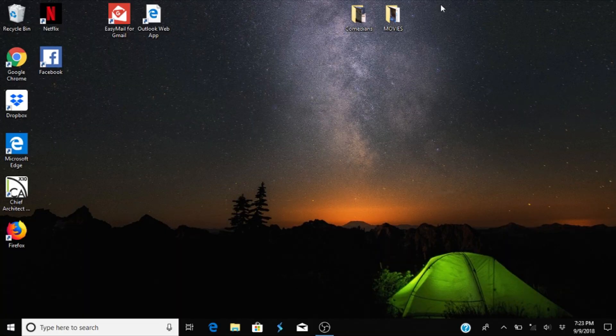Hey guys, this video is to address the brightness buttons problem with Windows 10. I just recently bought this computer and my brightness was set really low, and no matter what I did in settings I couldn't make the brightness come up, so I contacted HP and they told me how to fix the problem.